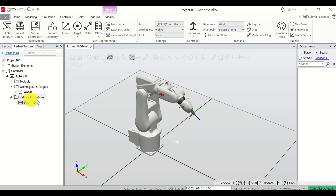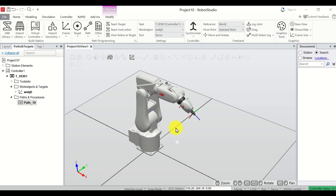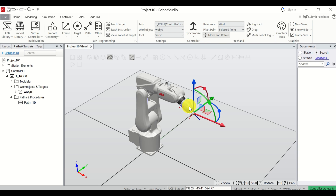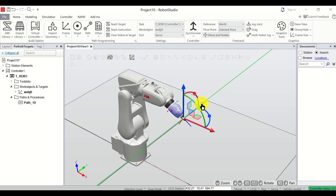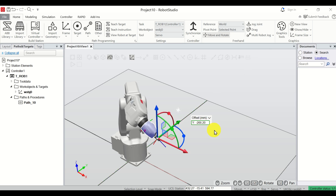Now let's expand this window. Once you've created the path, you can select the option Teach Instruction. The teach instruction means that we will define our path by using several points — we move the robot to positions and memorize them. This approach is called the teach method. First, select the option that lets us move the robot. Simply select the end effector and use the arrows to move along the X, Y, or Z axis.